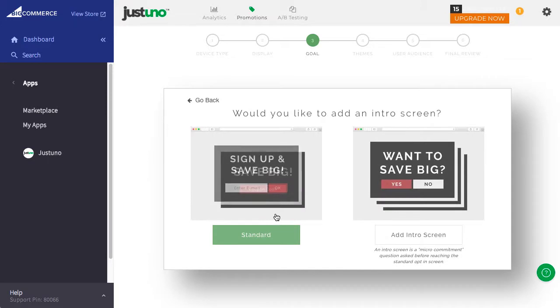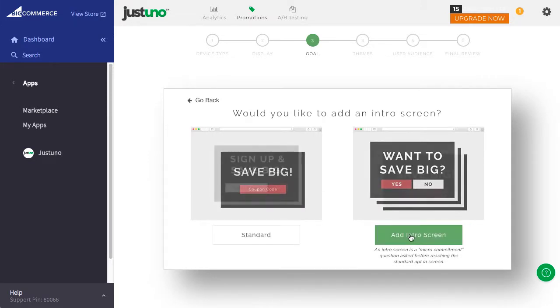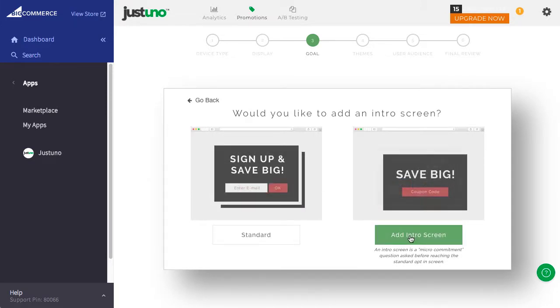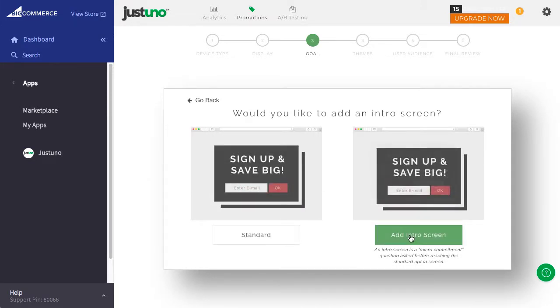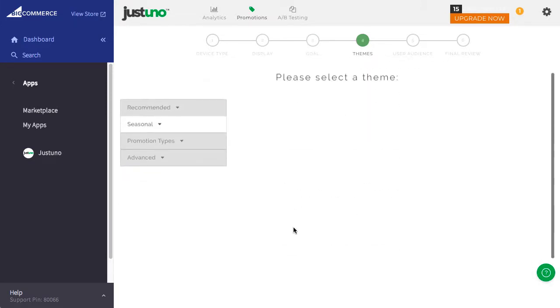Then, you can add in a third step or micro-engagement, which can increase email signups.